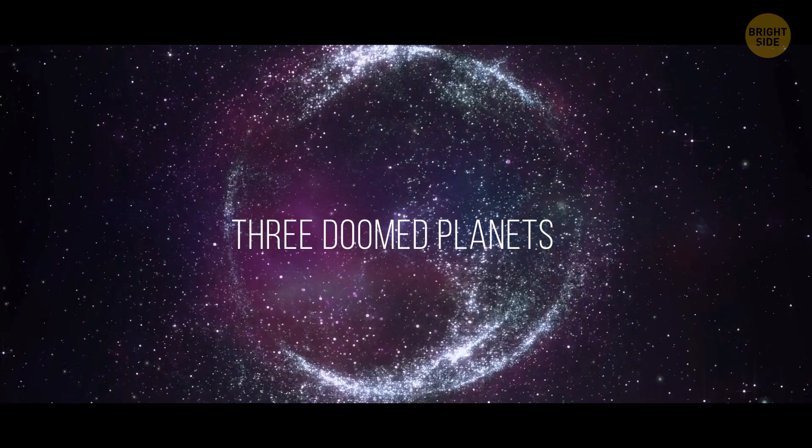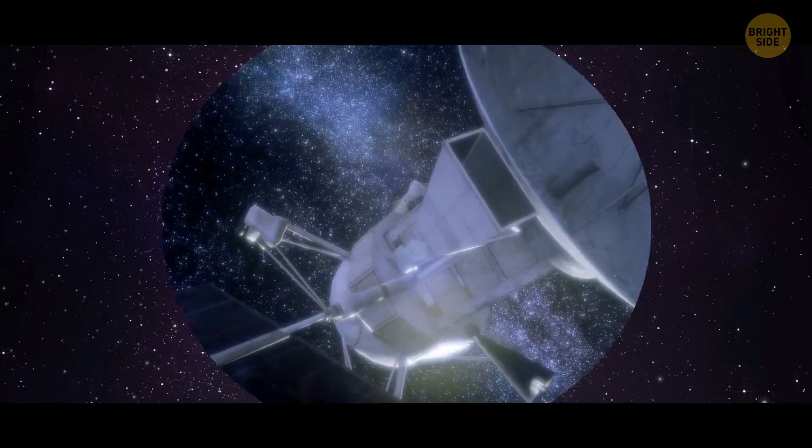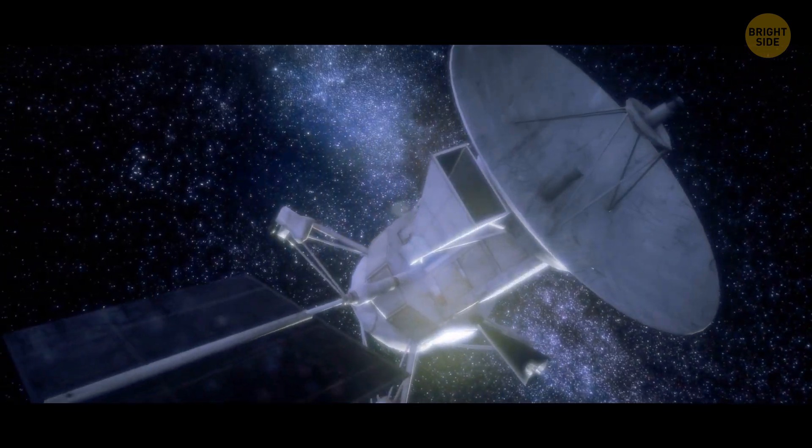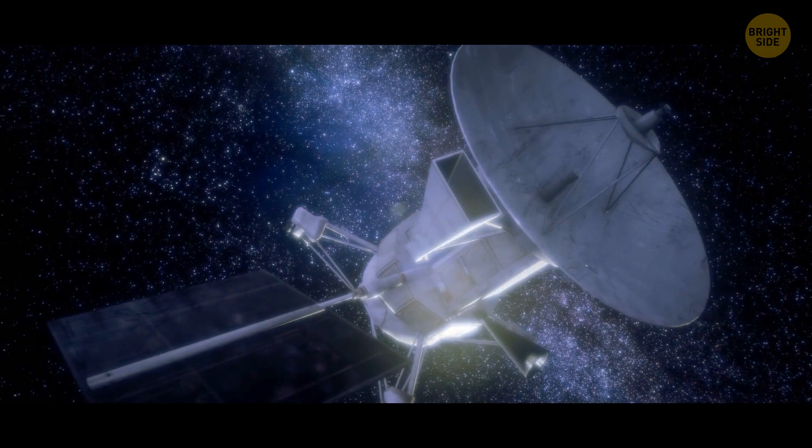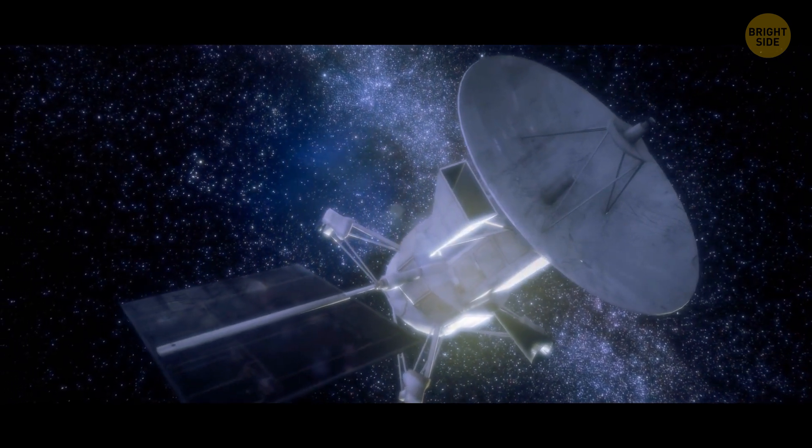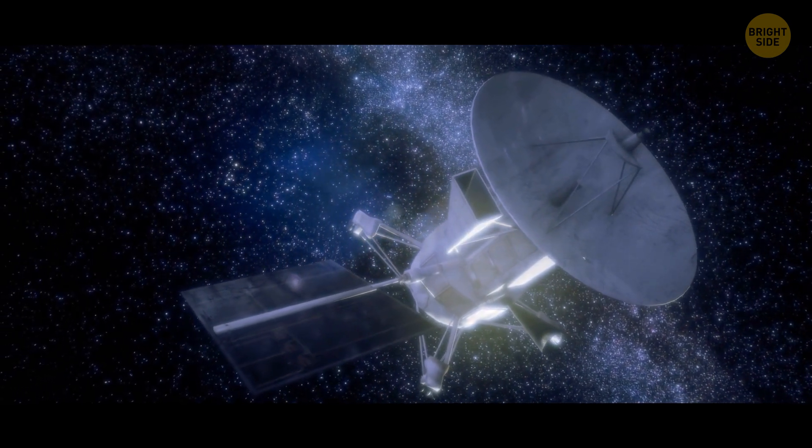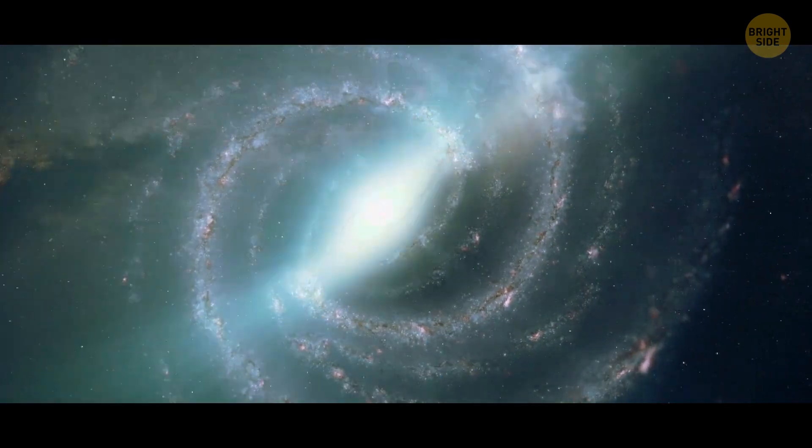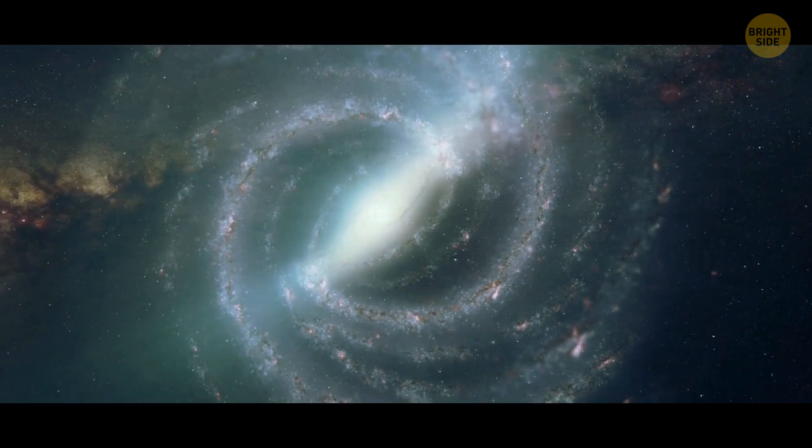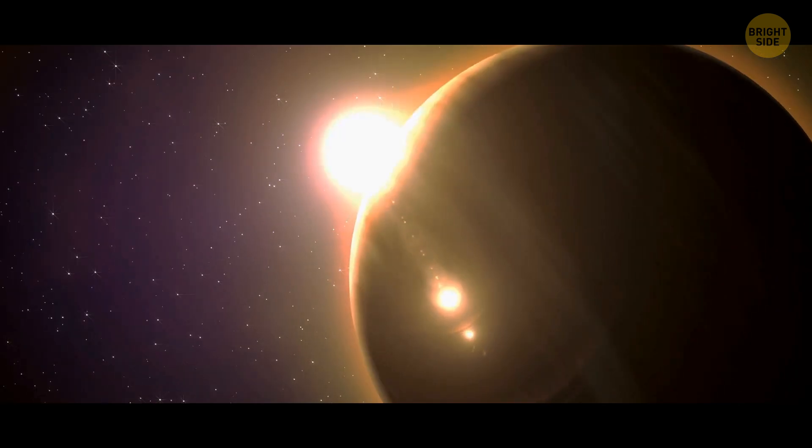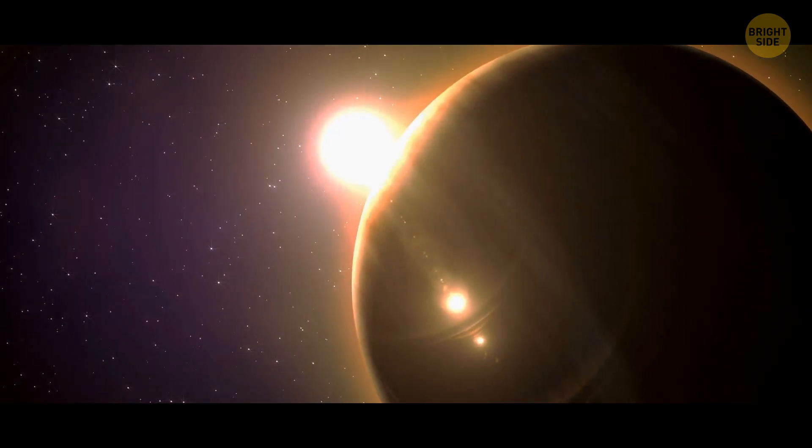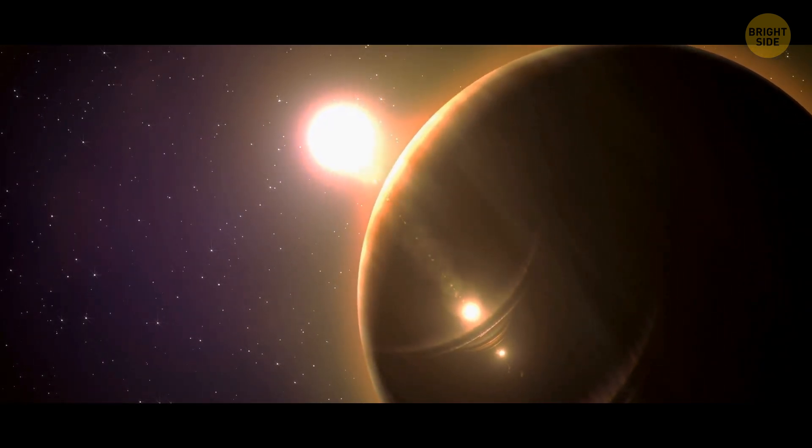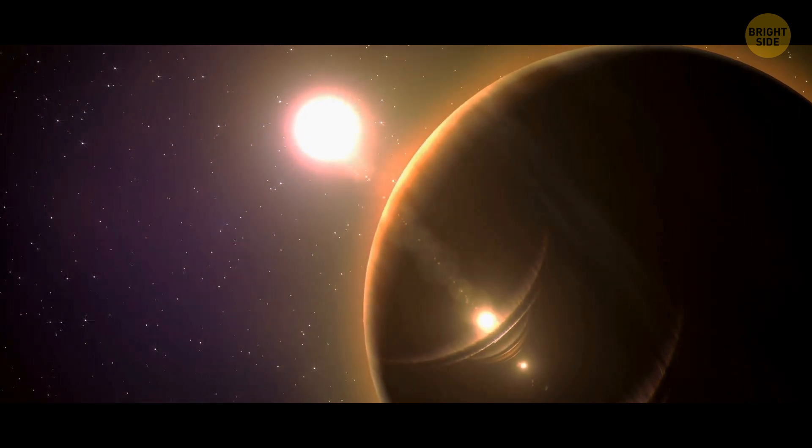Number 4. Three doomed planets. Astronomers made a shocking discovery of three planets that are circling in a dangerous dance next to the slowly fading stars. Just a decade ago, scientists never even imagined such planets could exist. These gas giant planets, similar in size to Jupiter, orbit way too close to their slowly fading stars.